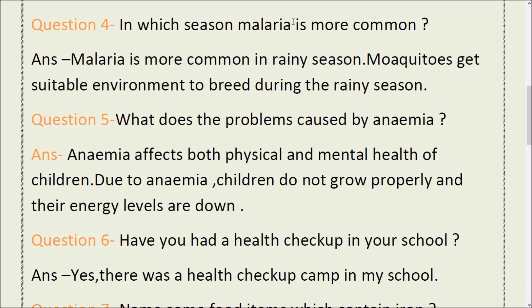Question number 5: What are the problems caused by anemia? Answer: Anemia affects both the physical and mental health of children. Due to anemia, children do not grow properly and their energy levels are low.